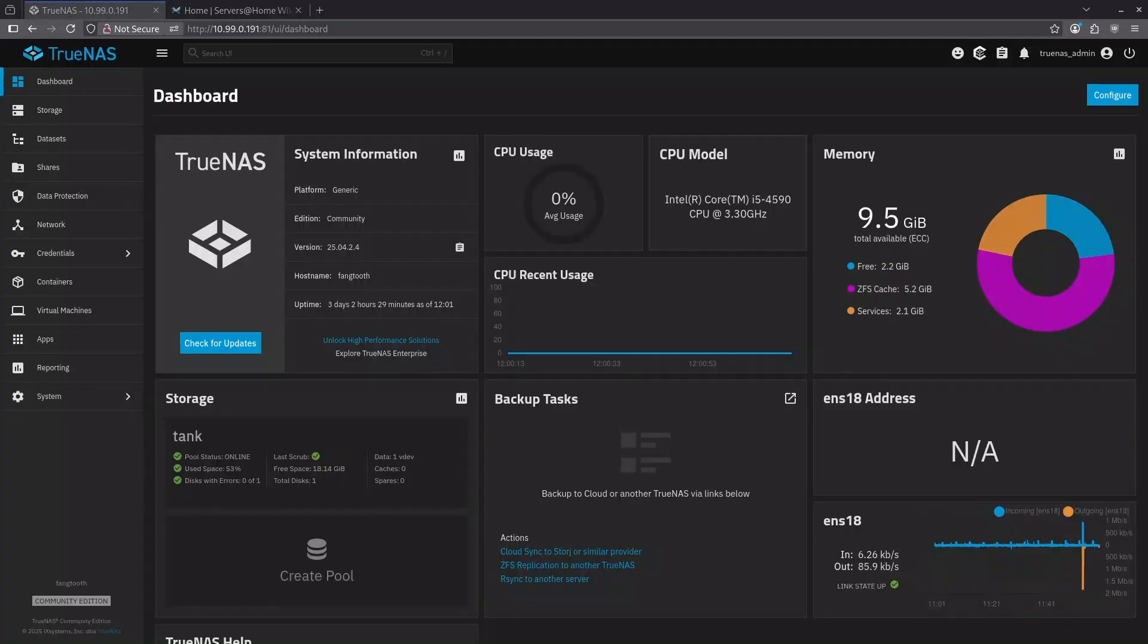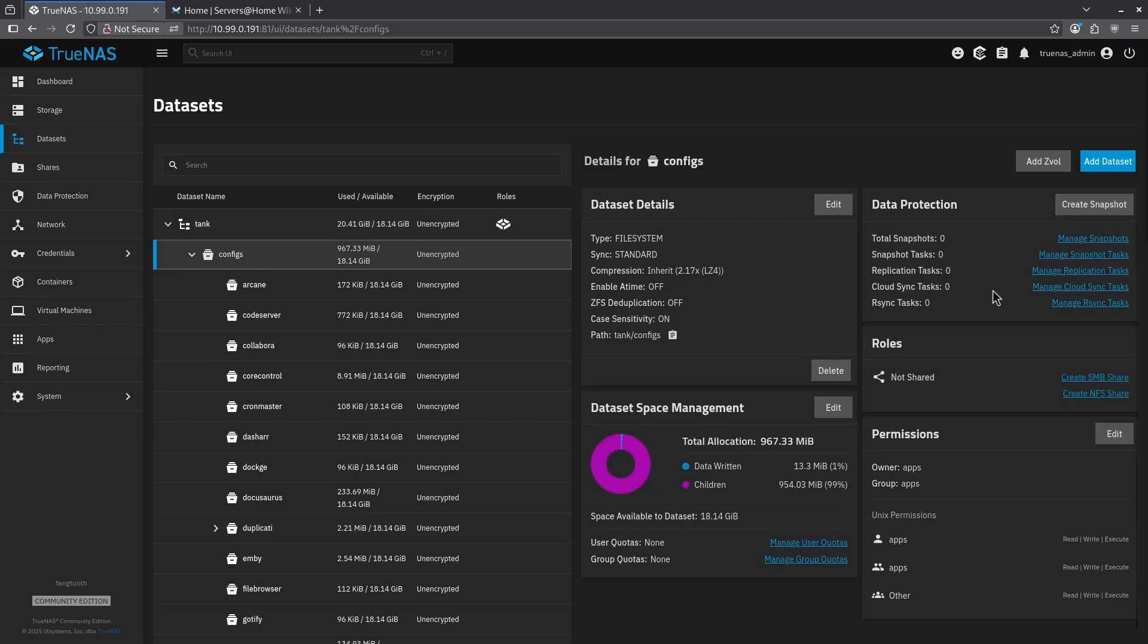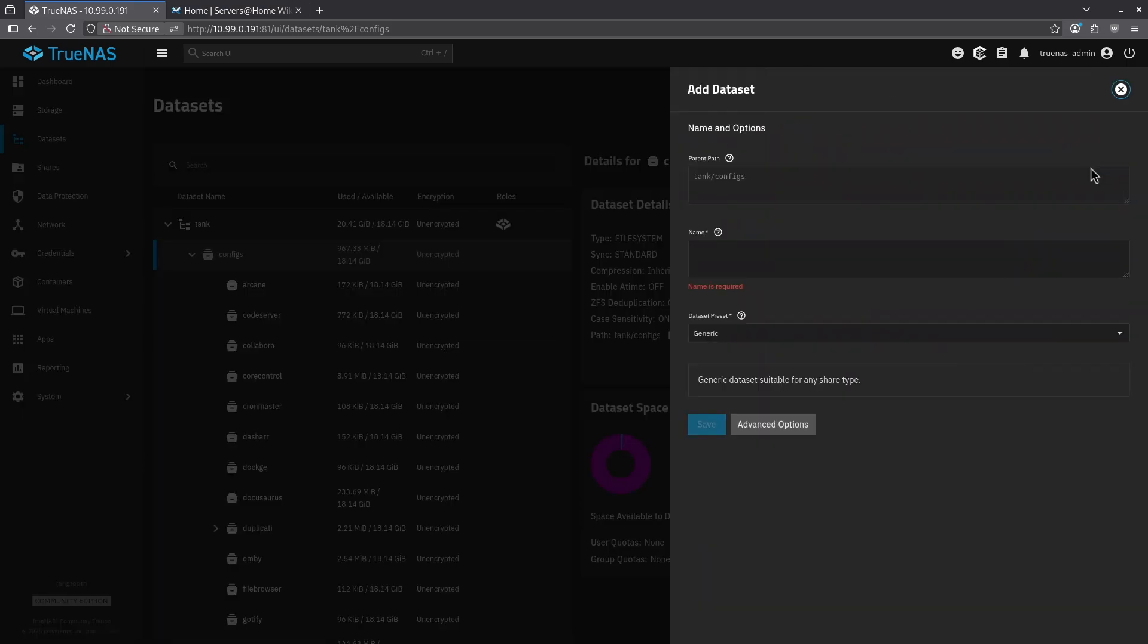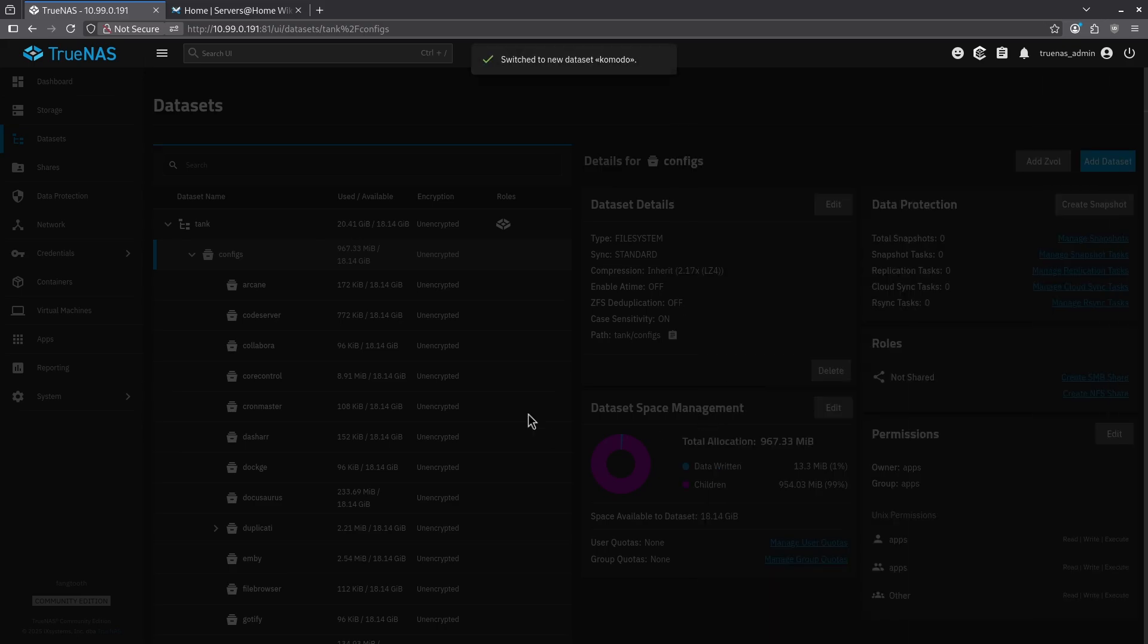Starting with my TrueNAS dashboard, I'm going to go over here and jump into the Datasets tab because we have to make some datasets for Komodo. In my case, I'm going to use my tank configs dataset, and I'm going to click the big blue add dataset button to add a subdataset to configs. I'm going to call it Komodo, and I'm going to leave the data preset as generic and hit save.